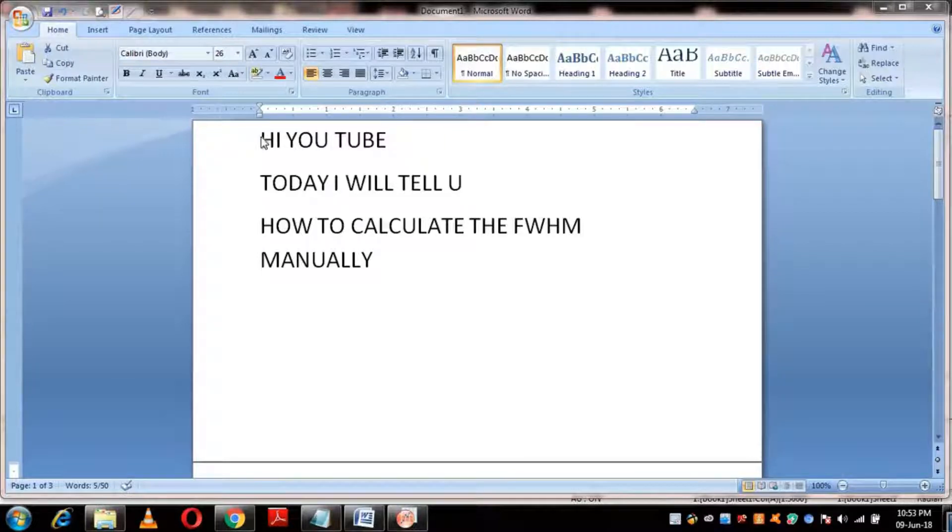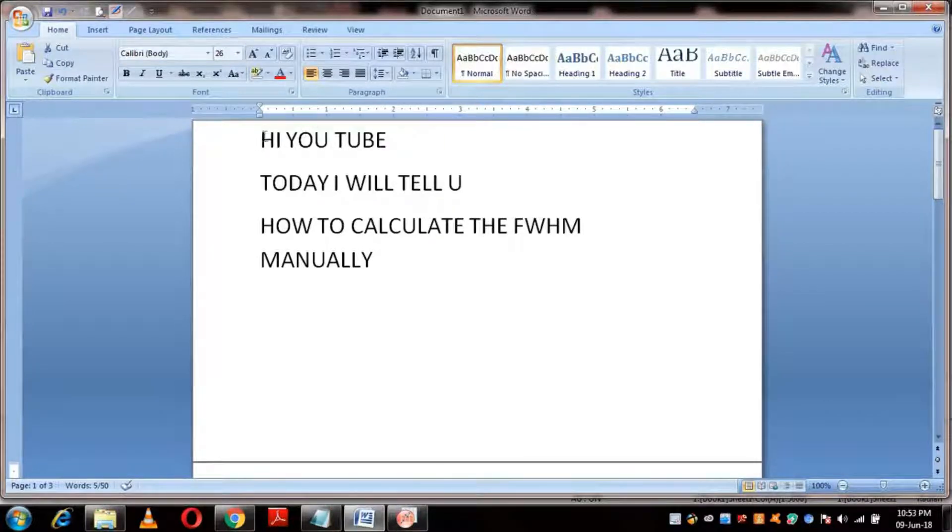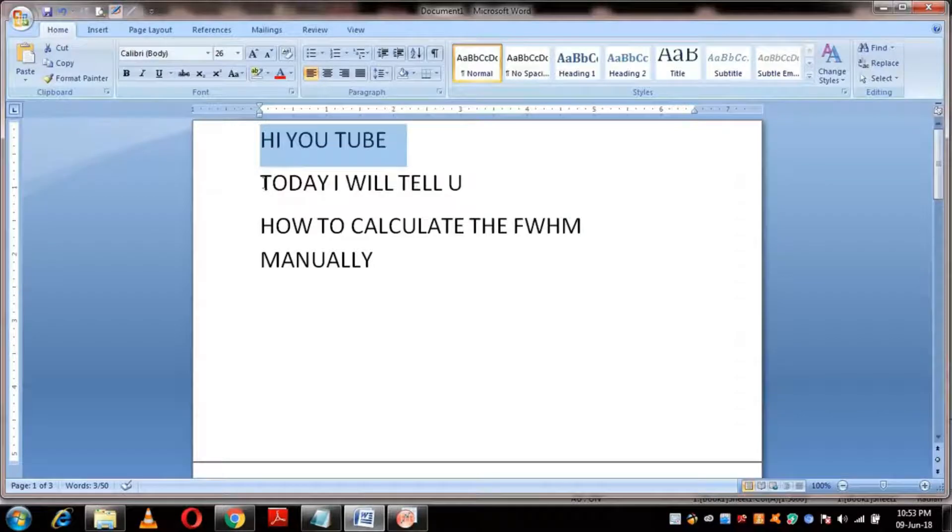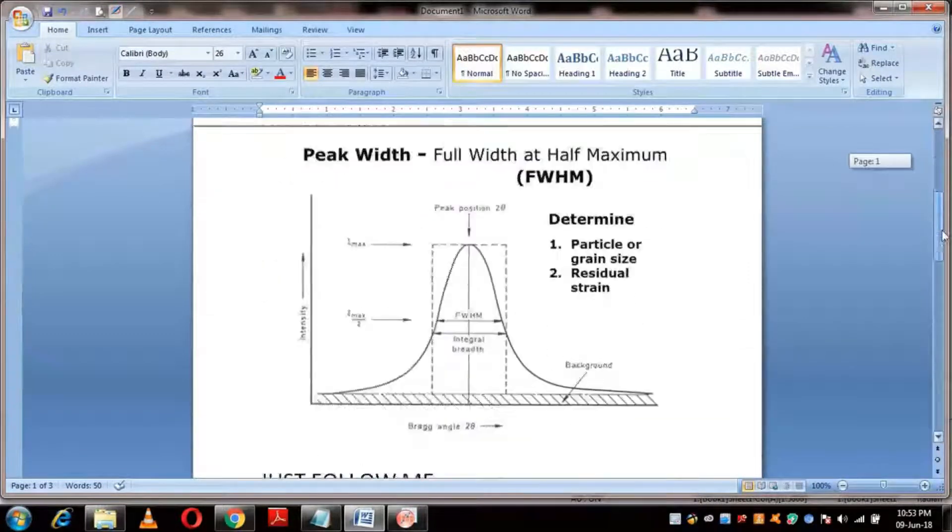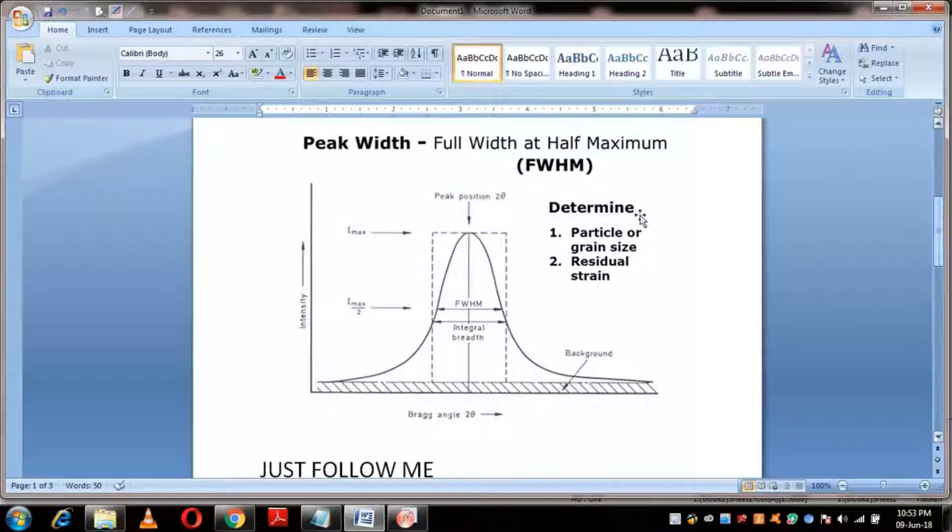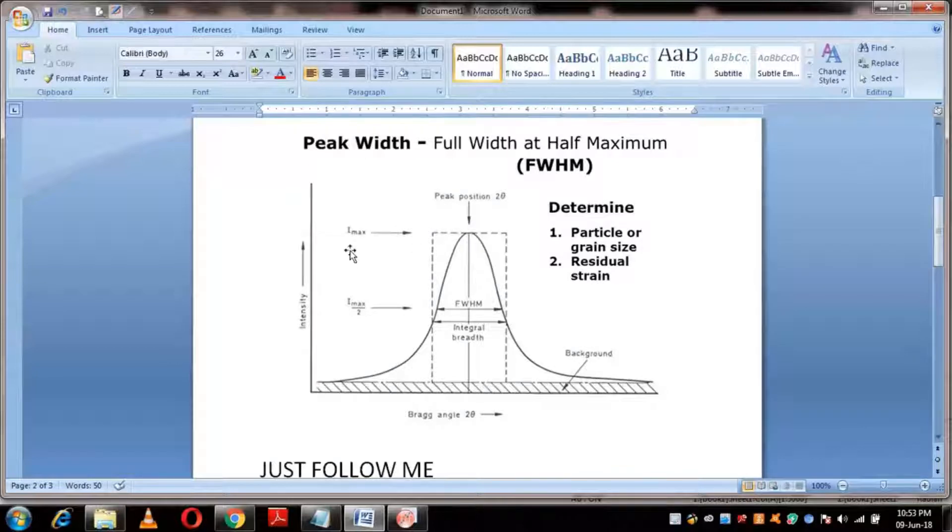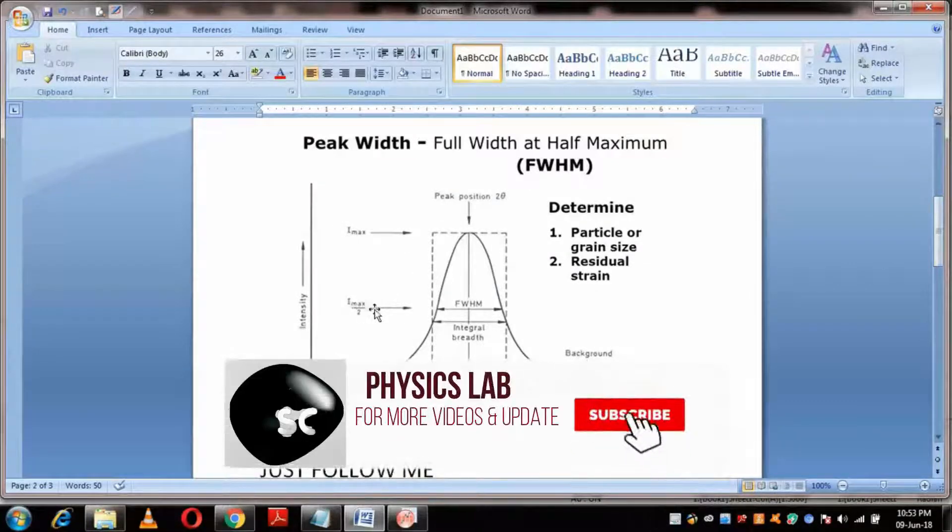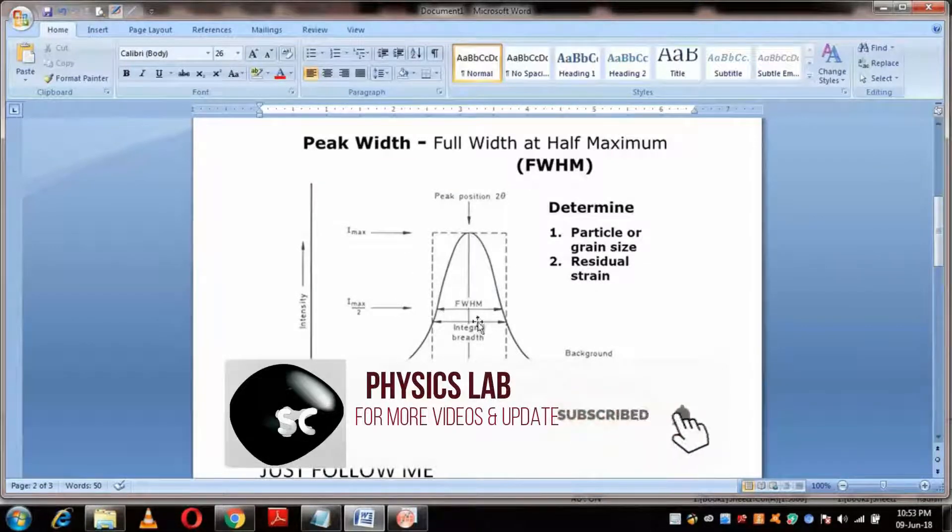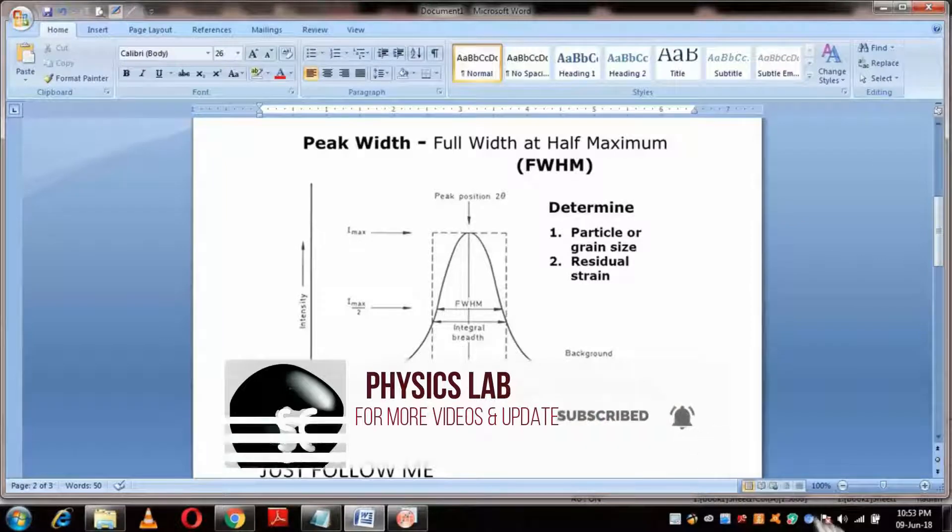Hi YouTube! Today I will tell you how to calculate the full width at half maximum manually. FWHM is very important in calculating the particle size and strain. This is a very unique method, so watch the video till the end.